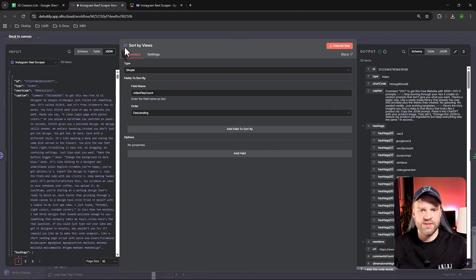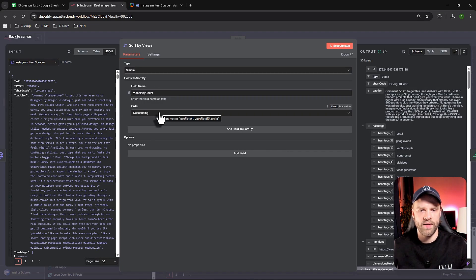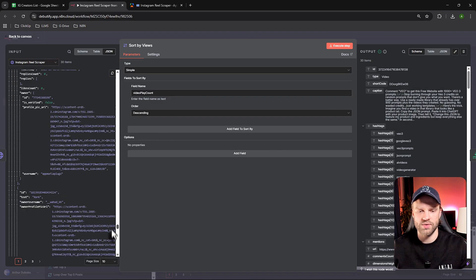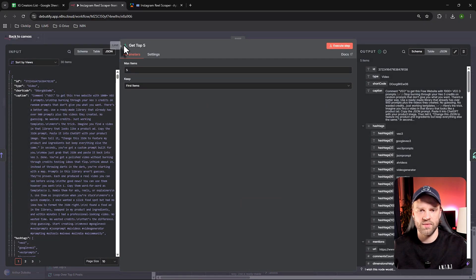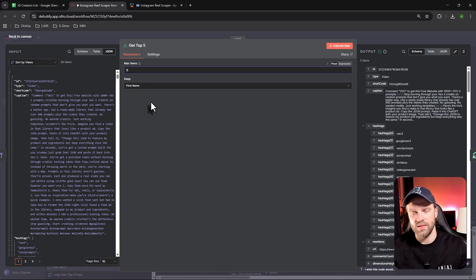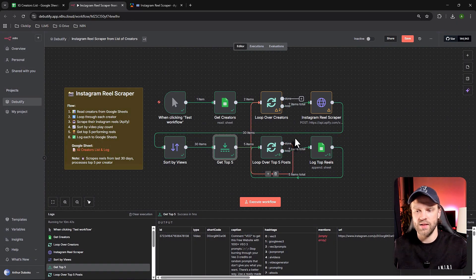Next is the 'Sort by Views' node — it does exactly what it says. We're sorting based on the field 'videoPlayCount' in descending order, so we get the videos with the most plays first. Then we use a Limit node — again exactly what it says — limiting to five items. We only want the top five posts with the most views, keeping the first five items. Those are the viral posts we want to keep.